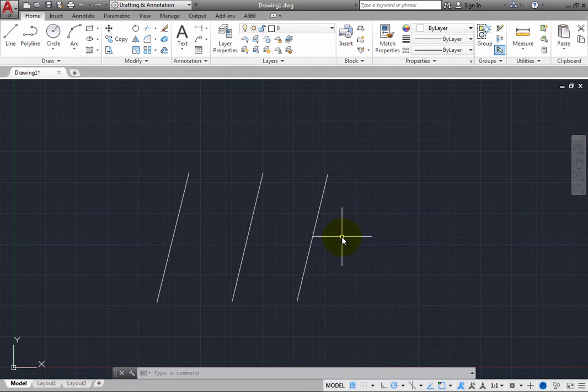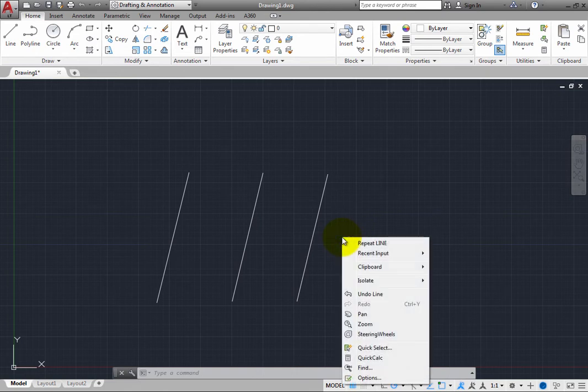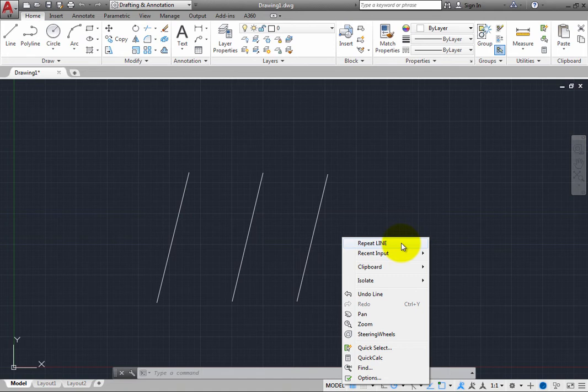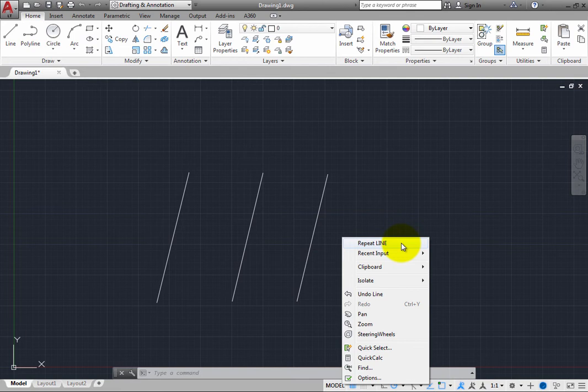Another way that you can repeat the command is to right-click in the drawing area to display a shortcut menu. The first item in the shortcut menu is the line command. This shortcut menu will always show the most recently used command on the first line of the menu. So you can repeat the command by choosing it in the shortcut menu.